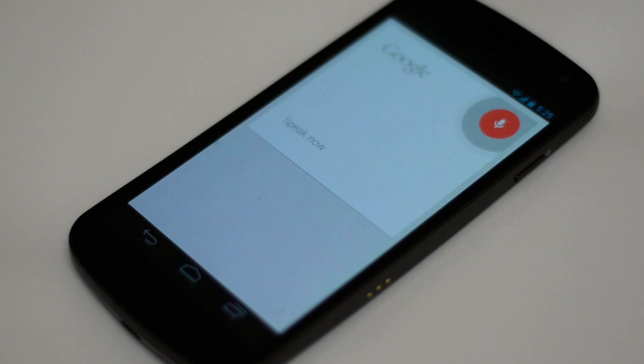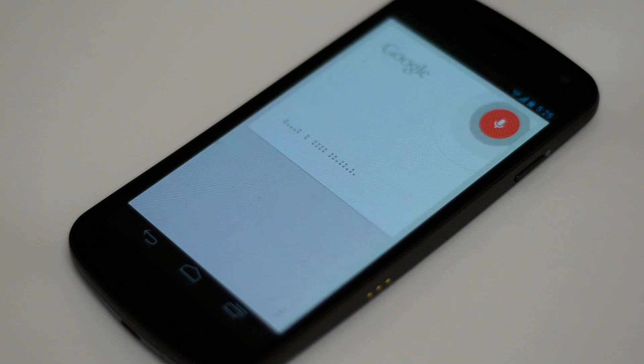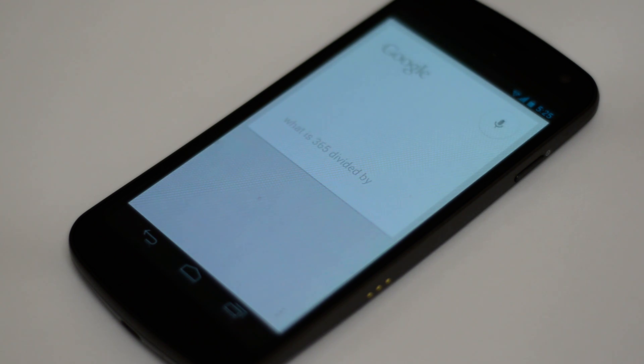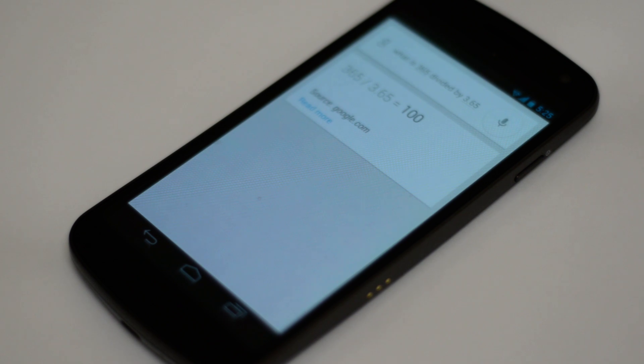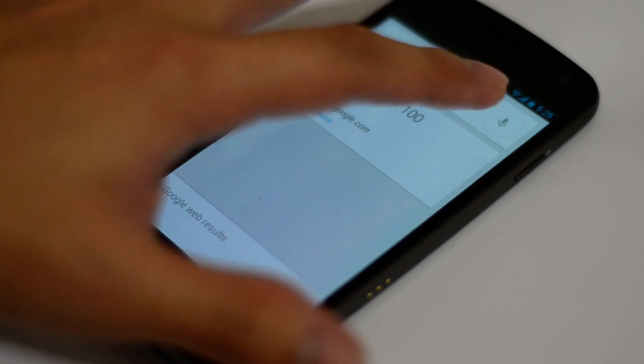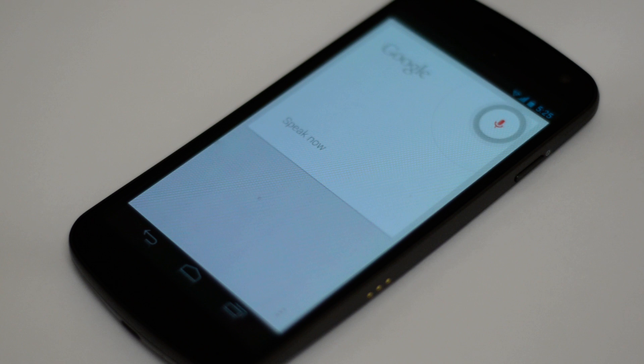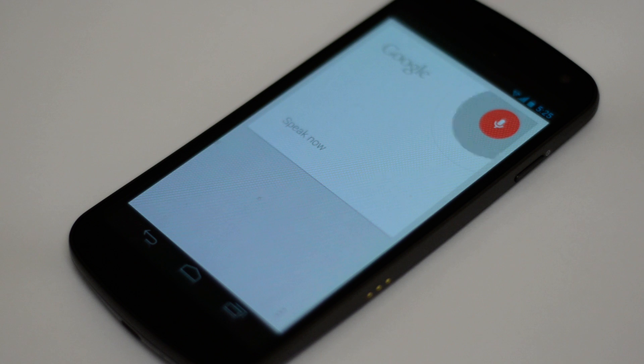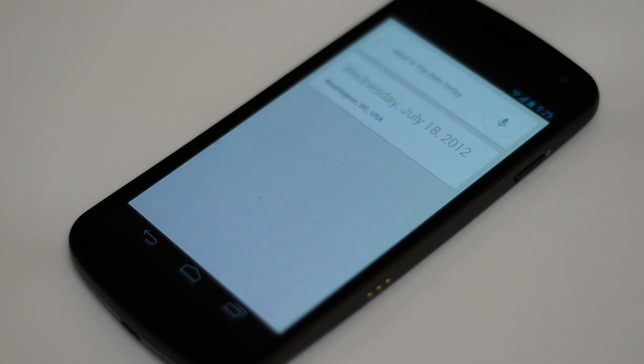What is 365 divided by 3.65? The answer is 100. What is the date today? It is Wednesday, July 18, 2012.